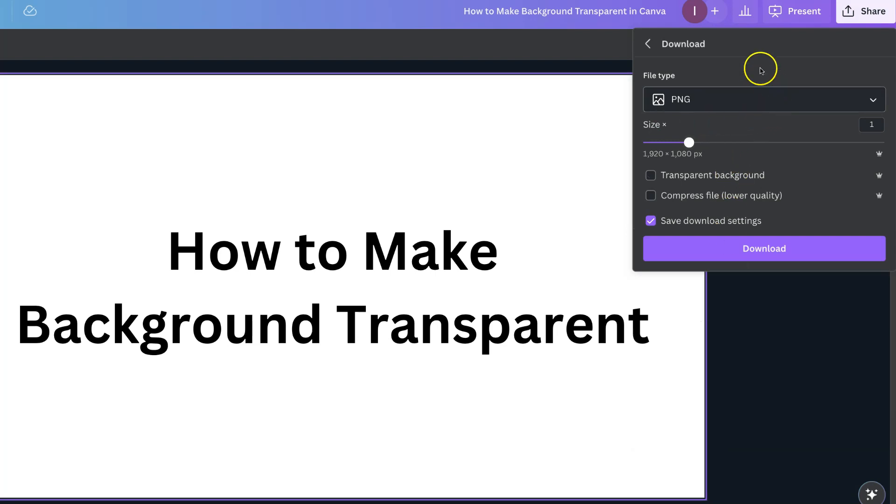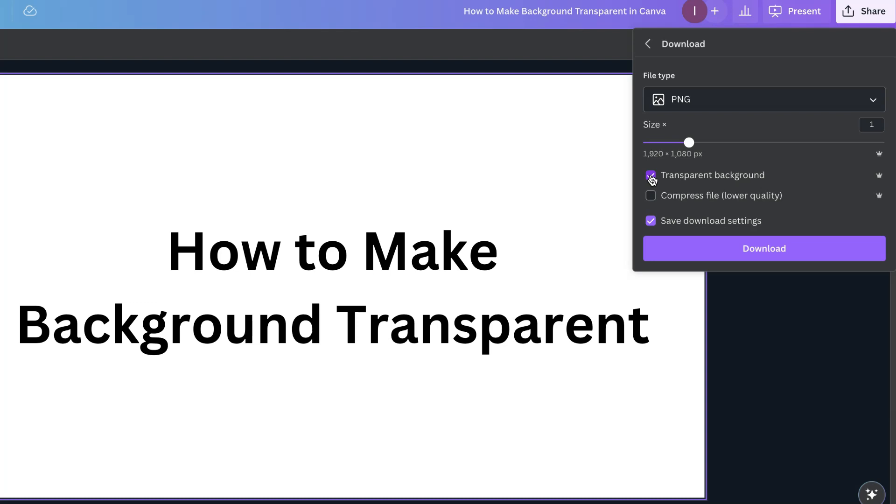We want to make sure that we have a PNG file, because you can only make a background transparent with a PNG. This will not work with a JPEG, but then we want to click on Transparent Background. This is the Canva Pro feature.